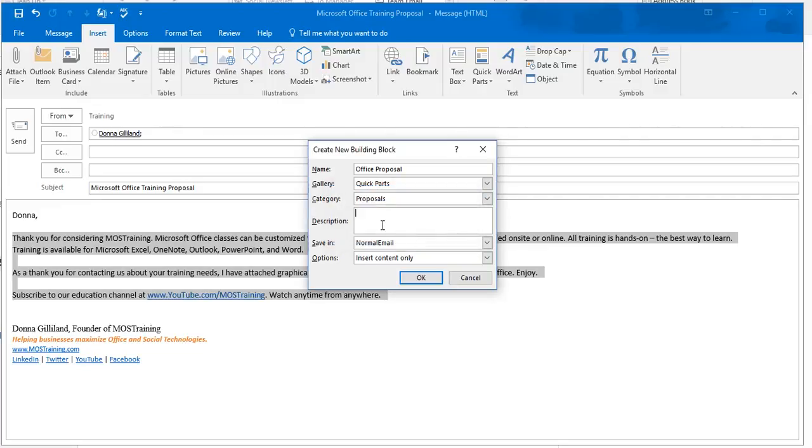I have a name for it now. The Description area is helpful as you create more and more of these content blocks to describe what the purpose of that particular building block is for. The Save In is set to Normal Email. We're going to leave it at that.